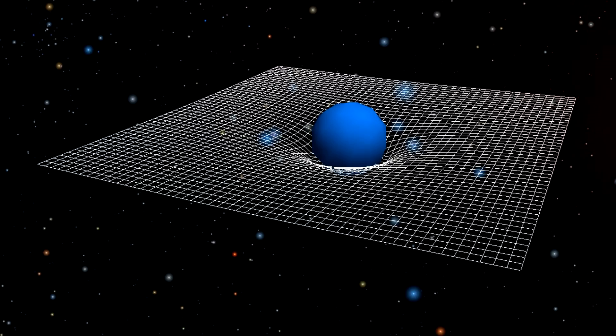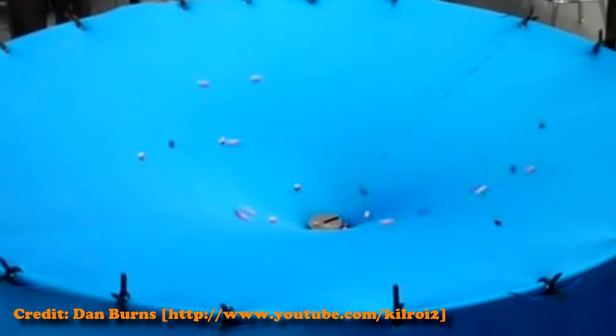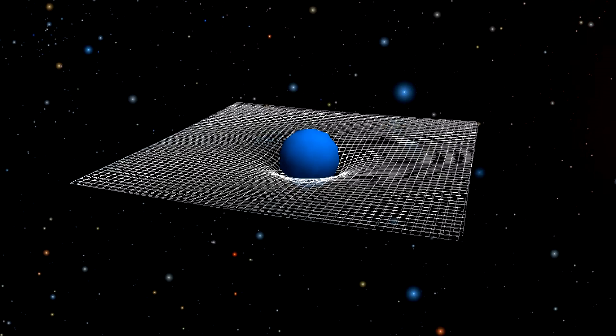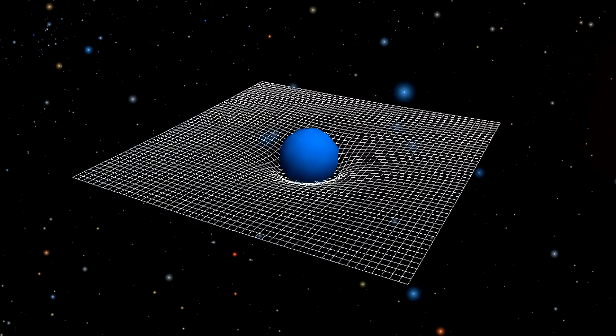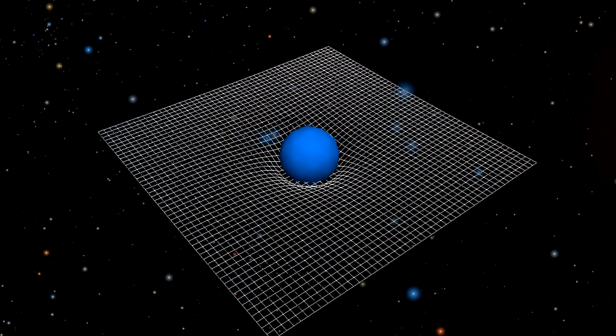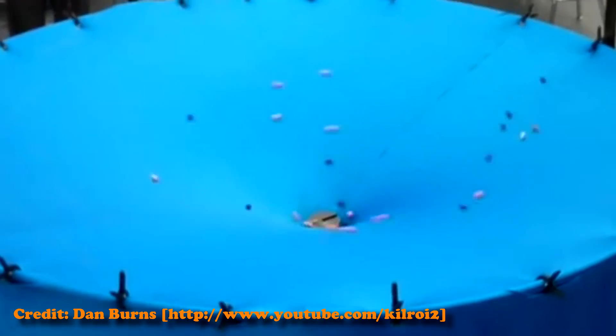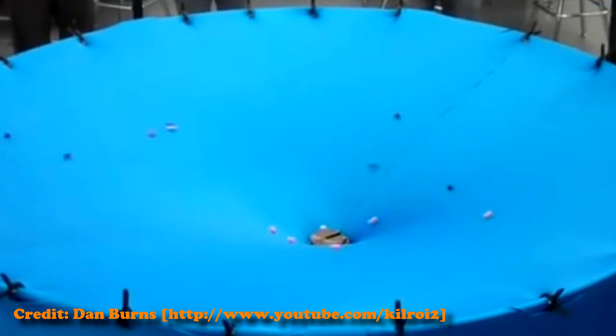If you've heard of it, you've probably seen a picture like this, or a demo like this. Lies! All lies! This diagram is actually drawn using Newton's law of gravity, not Einstein's. The only way this demo even works is if the Earth pulls everything down. They're decent for a quick explanation, but gravity is way cooler than that.